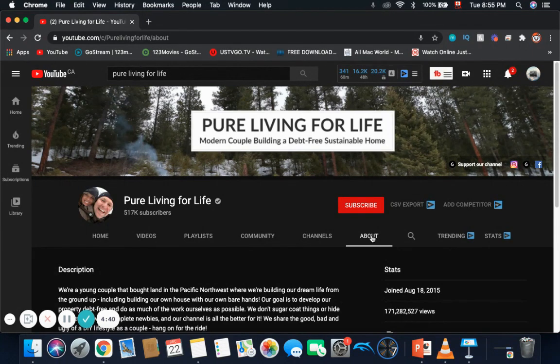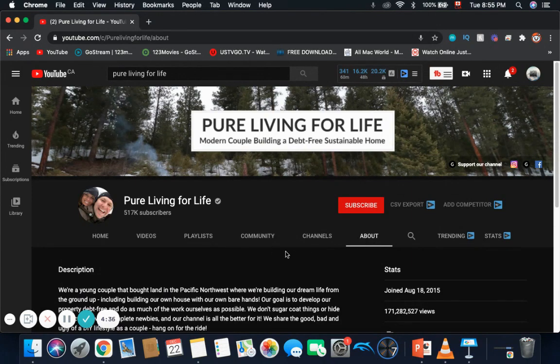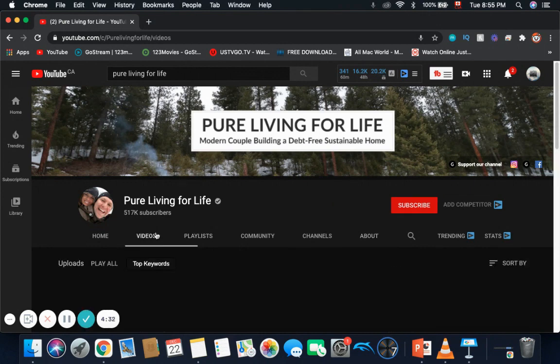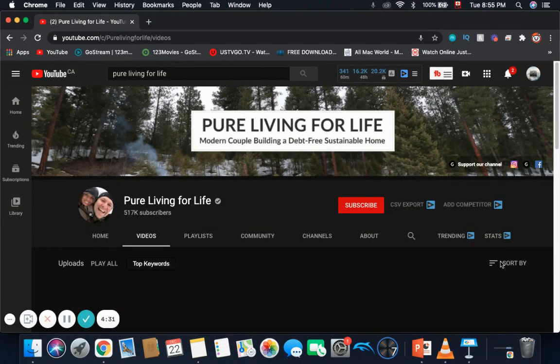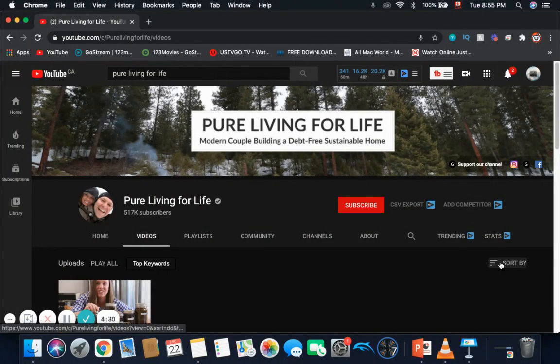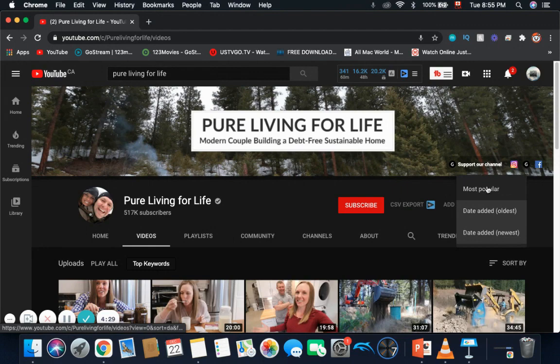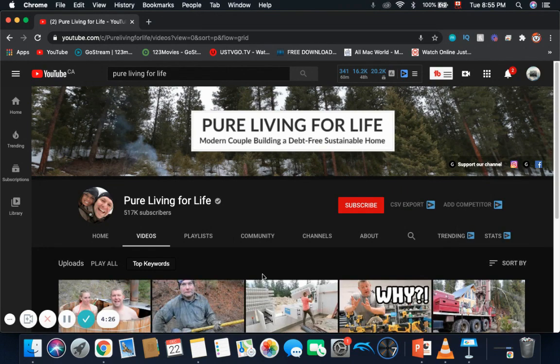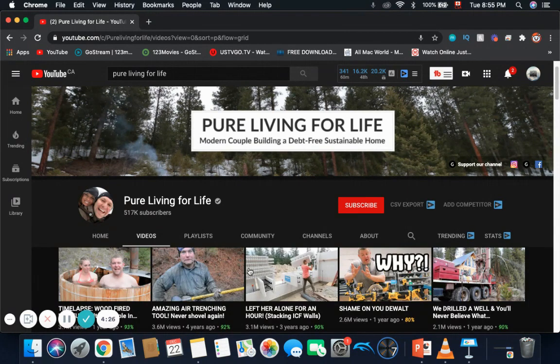Total amount of views on the channel is 171,282,527. Now, let's find out the three most popular videos on the channel. If I click on sort by and most popular...